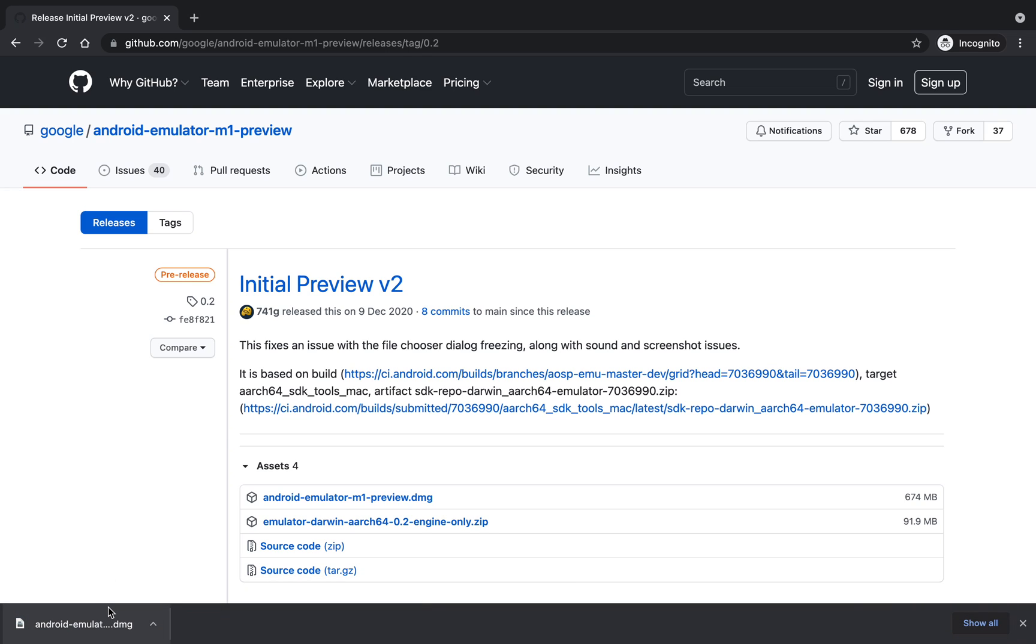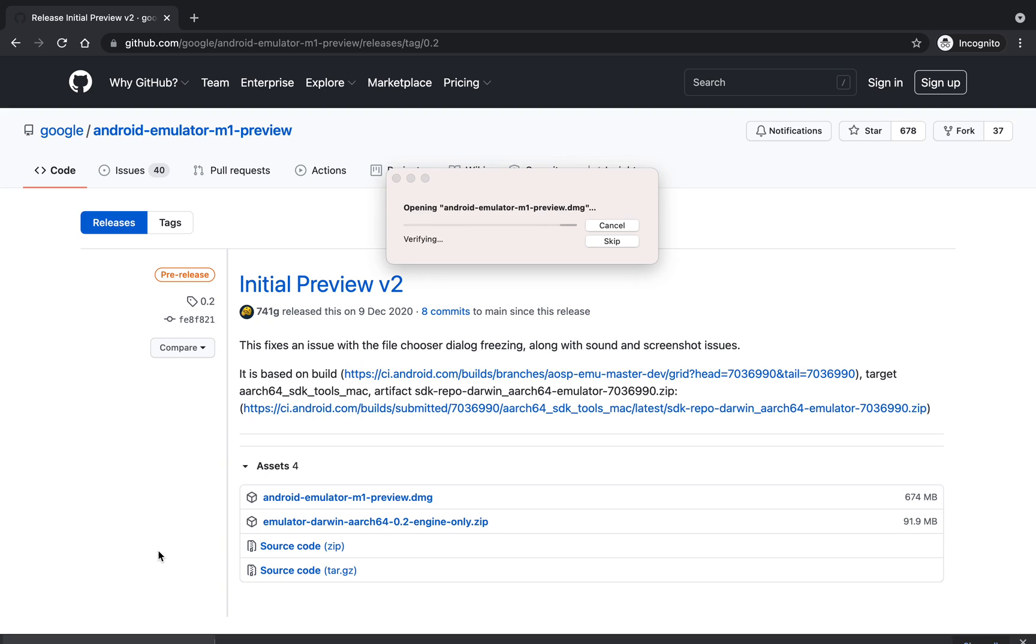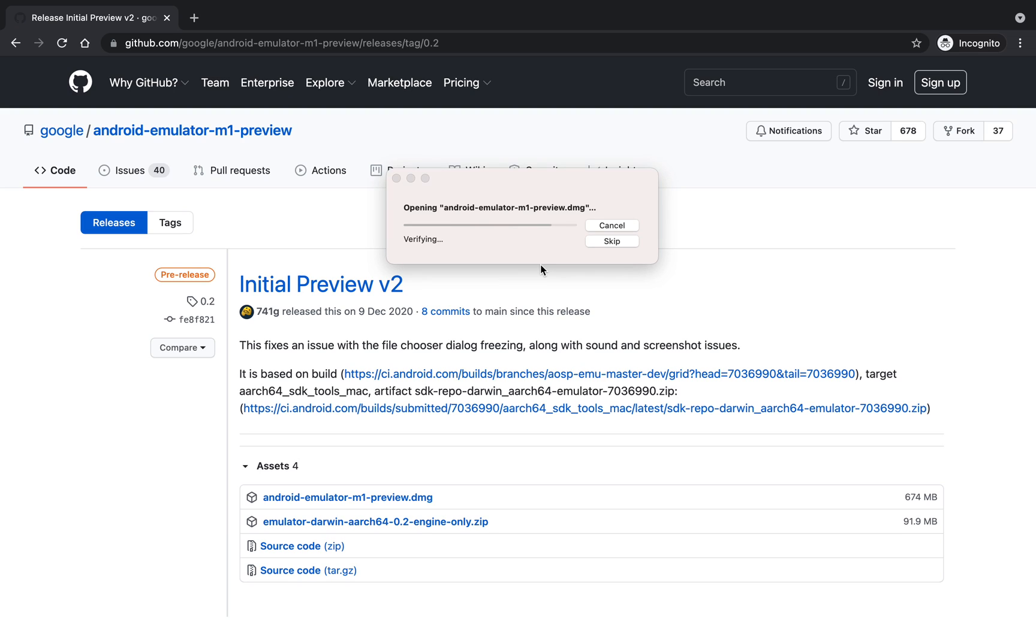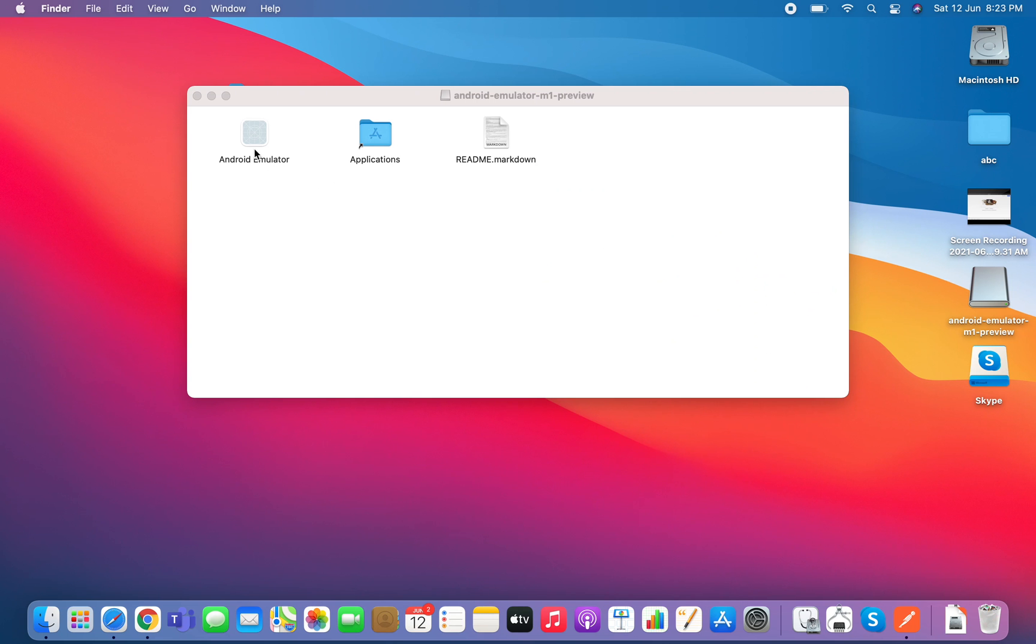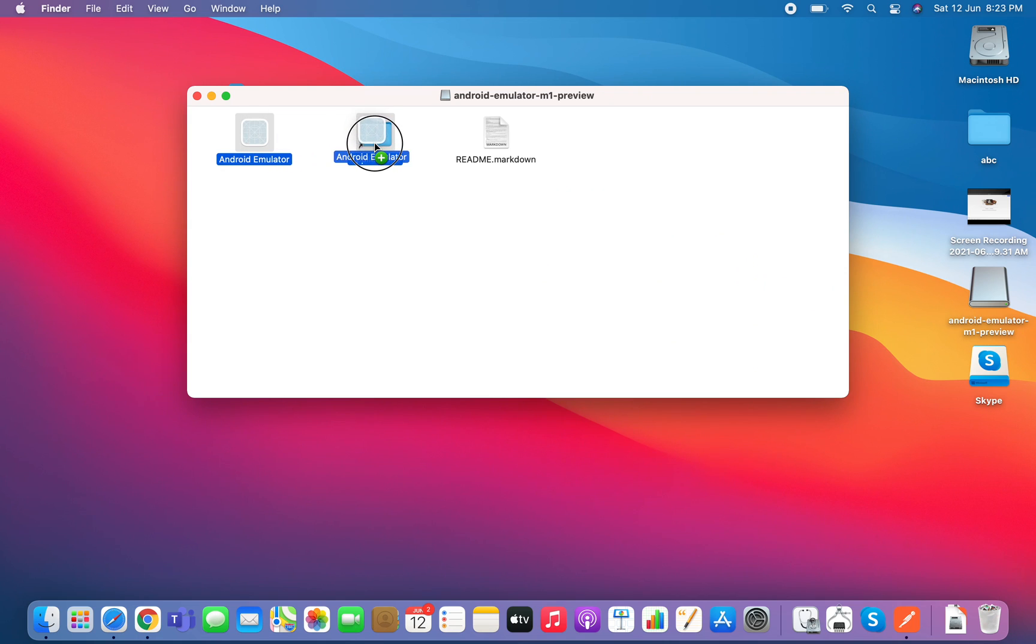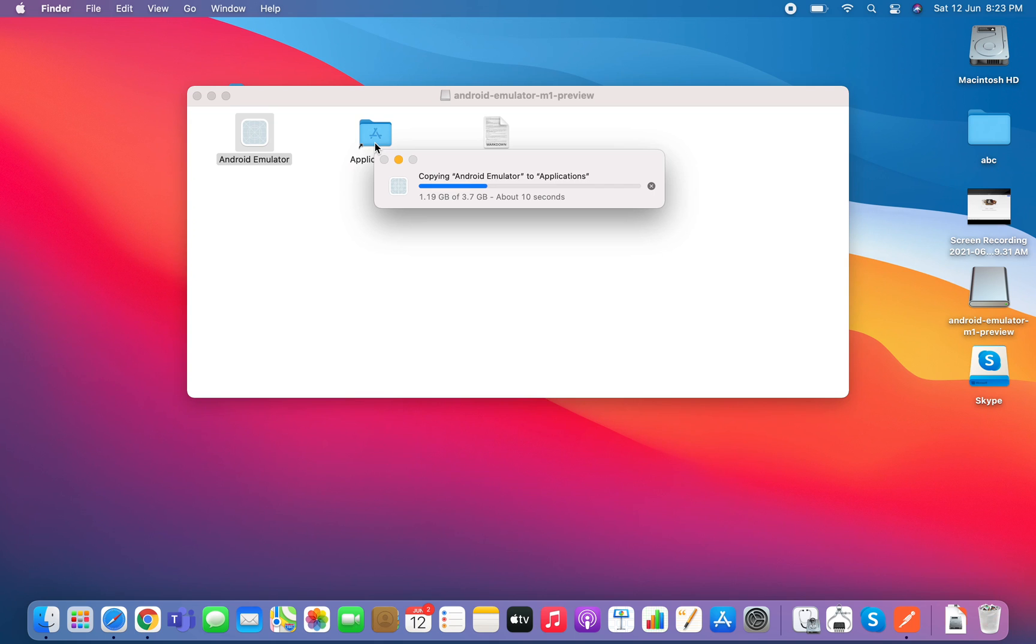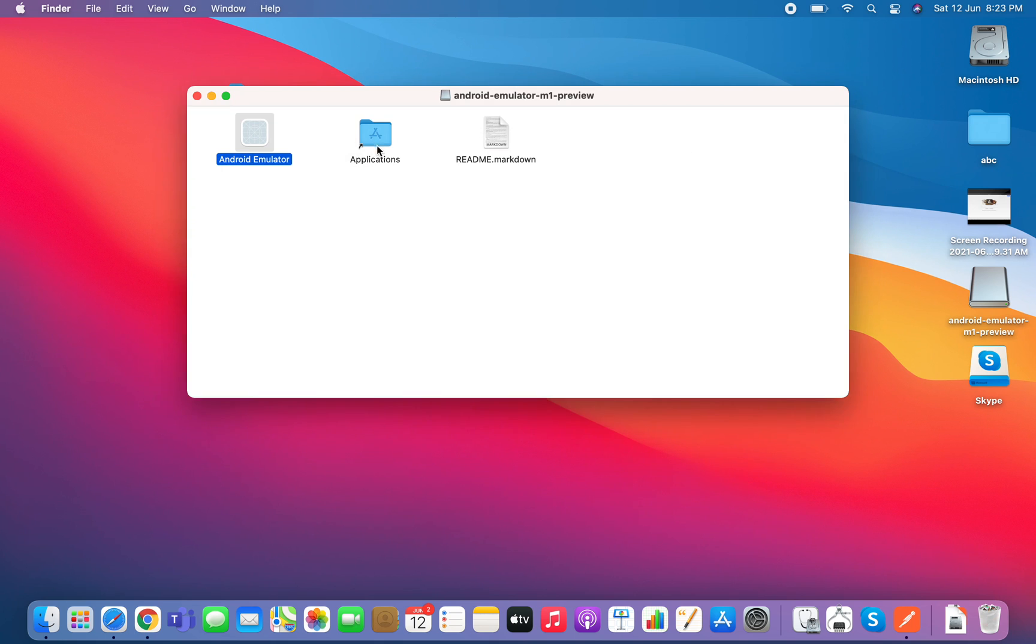Now you have to open it, so just open it. Now it is verifying and opening, so you have to wait for a few moments. After that a screen will open and now you have to just drag it to the applications. So just drag it to applications. Now it also takes some moments to copy it to the applications.